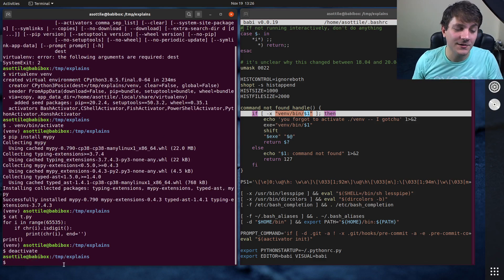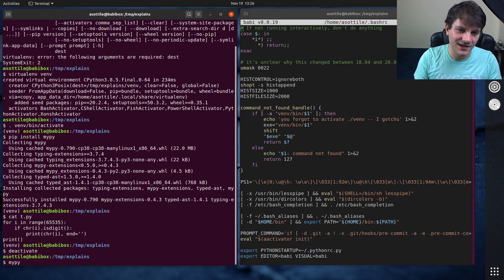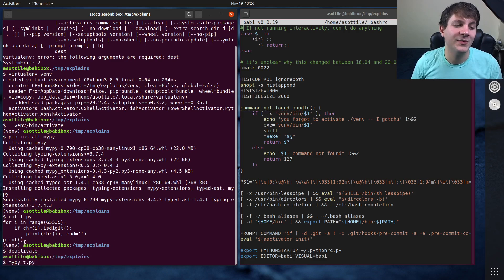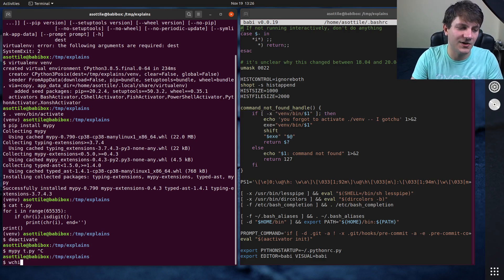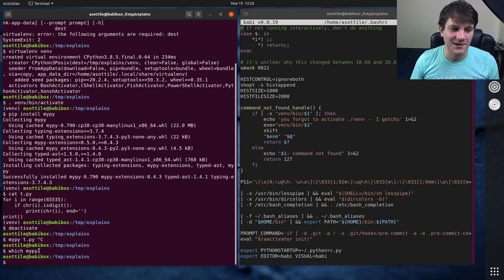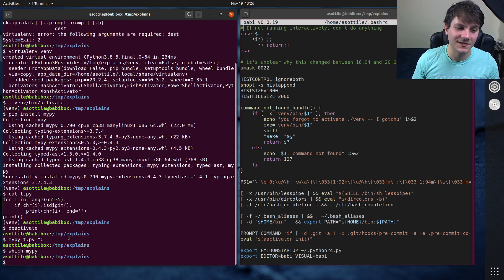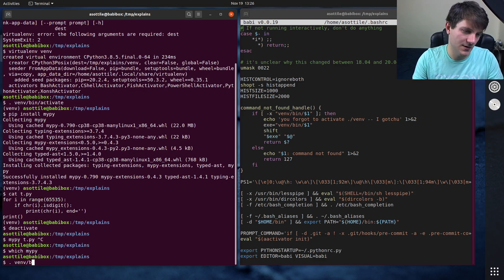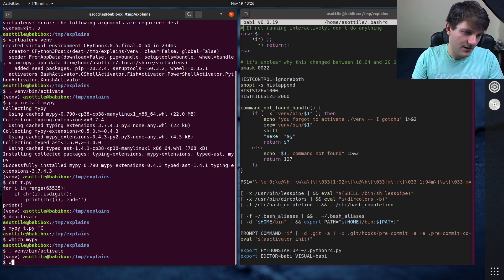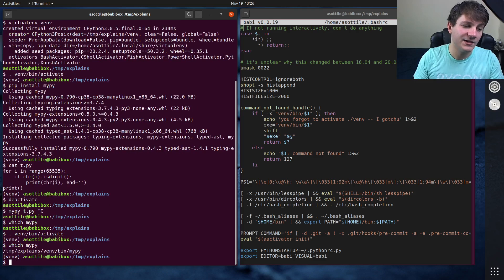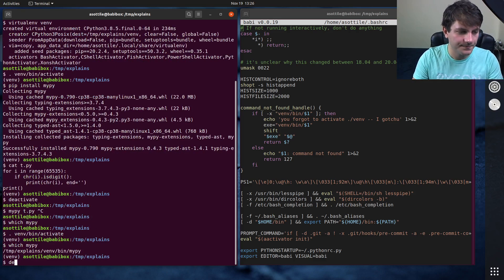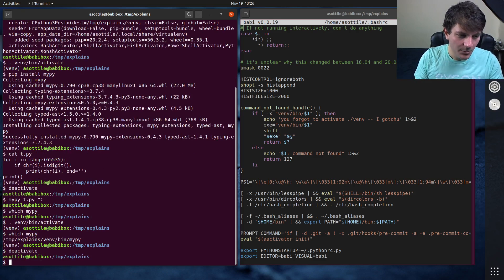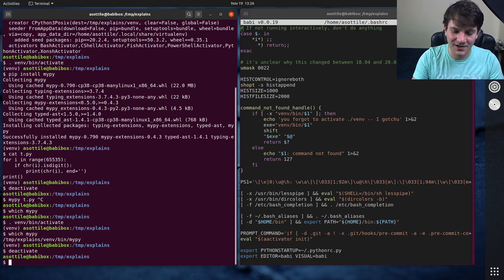So sometimes I forget to activate my virtual environment and normally if you would have run mypy here, it would error because mypy, if we say which mypy, it doesn't exist. It's not on the path and activating the virtual environment puts mypy on the path. I actually did a video about path, so I will link that in the description as well. But anyway, I'm not in my virtual environment,